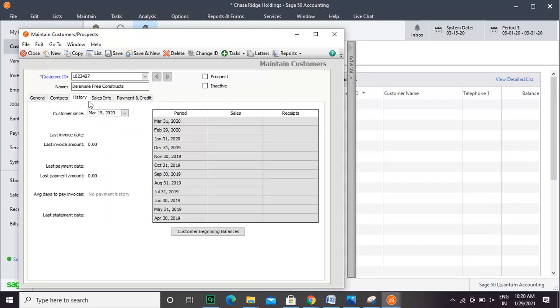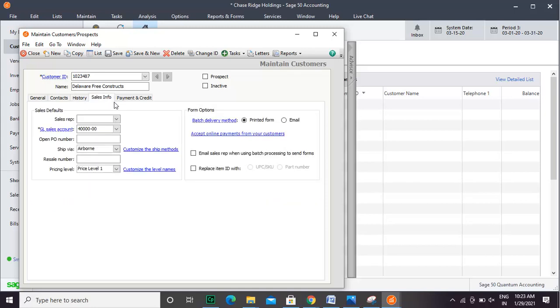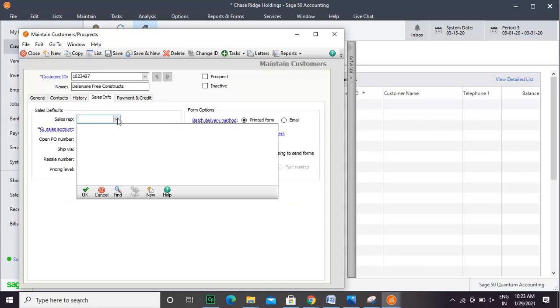The History tab shows all the invoices and other entries. Enter all the sales info under the Sales Info.